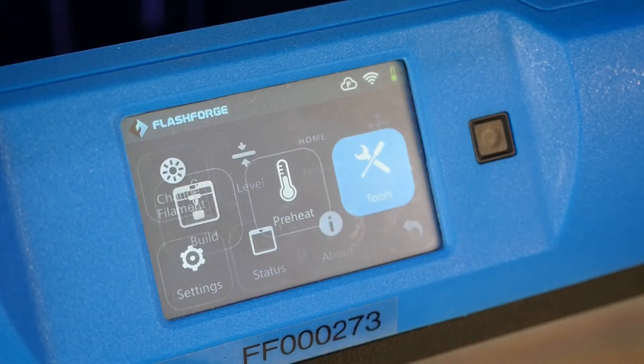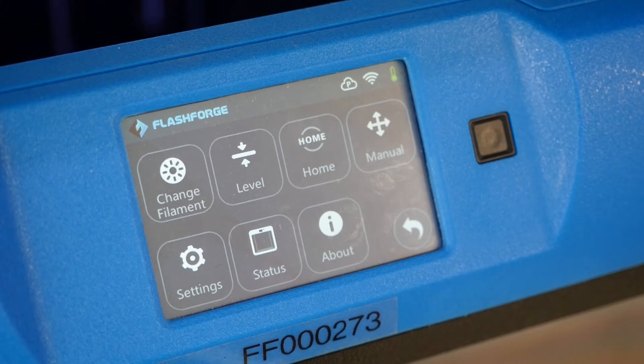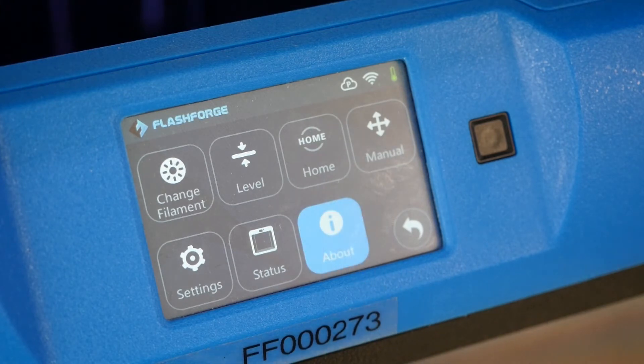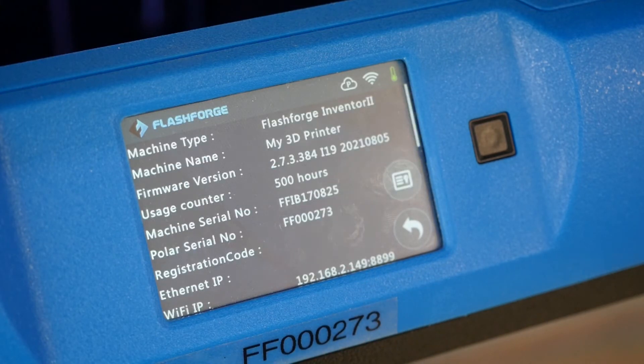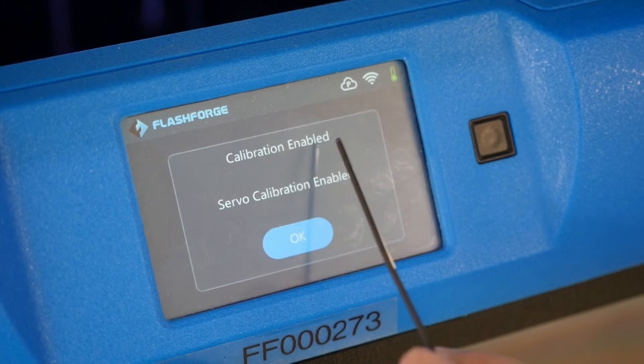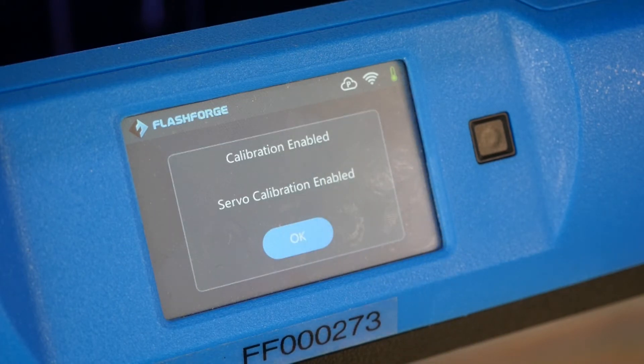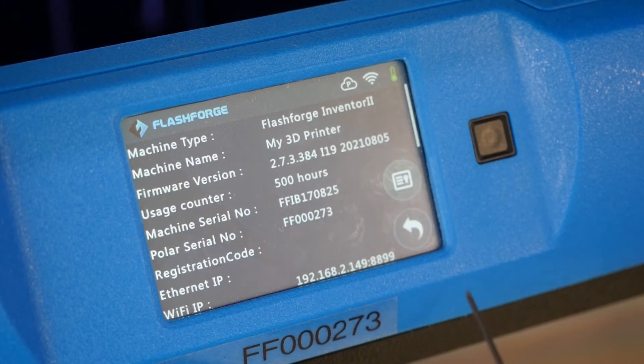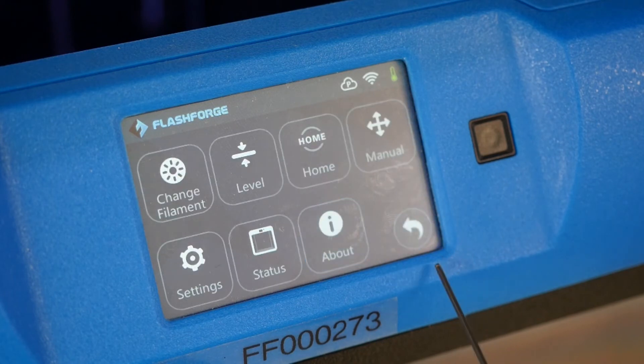The steps to do this on a Flashforge Inventor 2 are go to Tools, About, and then you need to click the firmware version a number of times so that it enables the servo calibration. Without that it won't be in the settings menu for some reason.